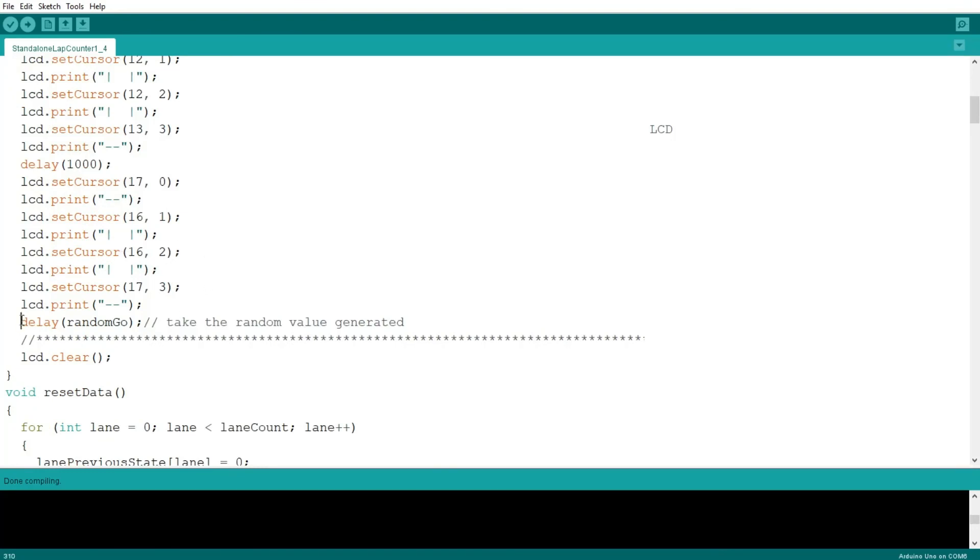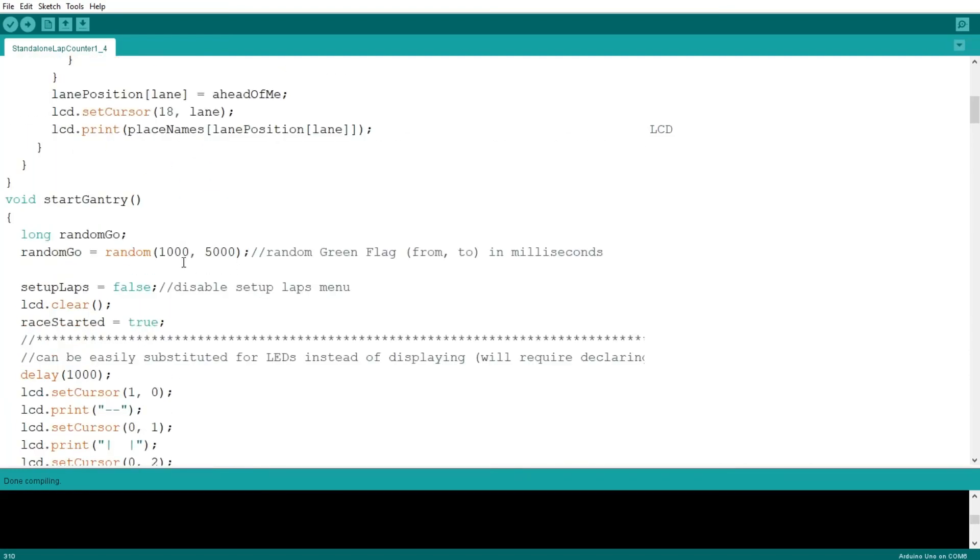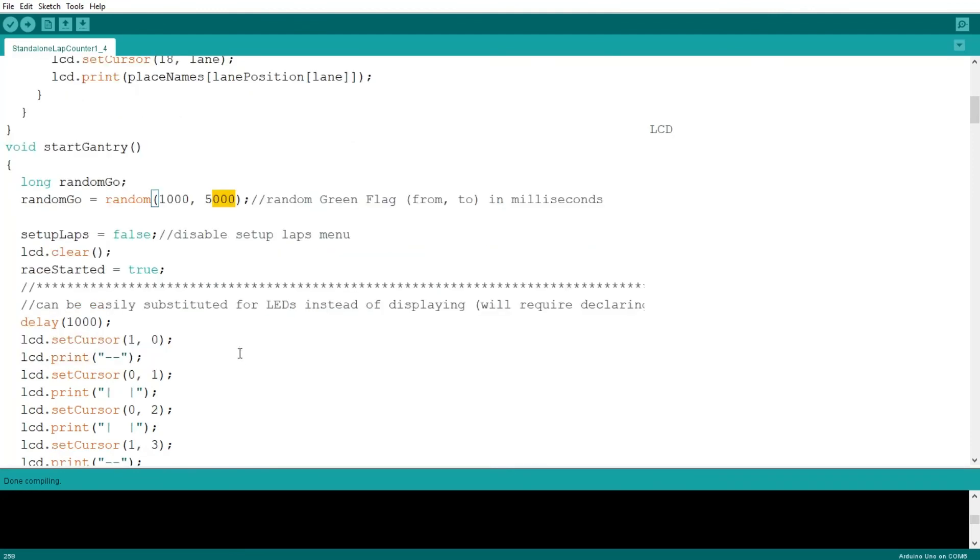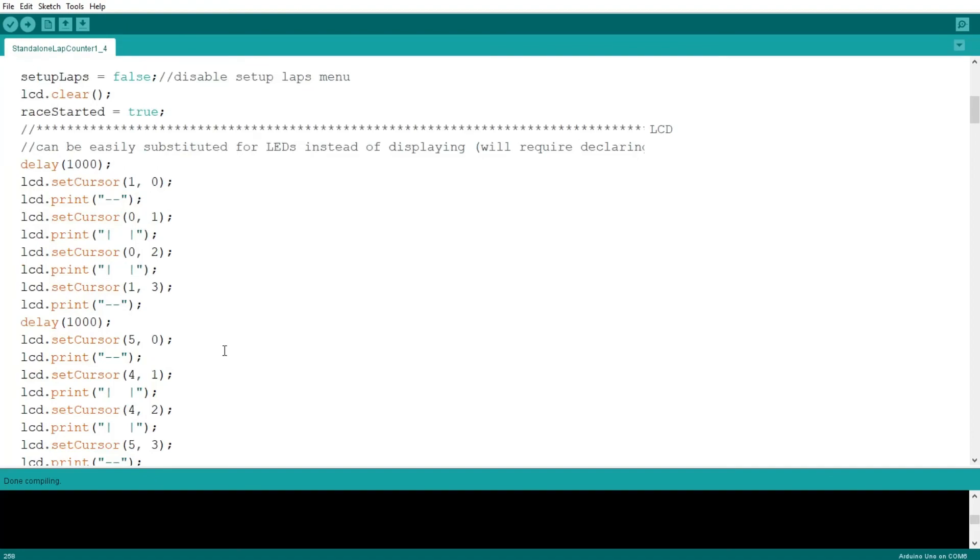And the very last here, the delay is randomly generated between one second and five seconds. So basically, when the green flag or when the gantry is turned off, it will take between one and five seconds.